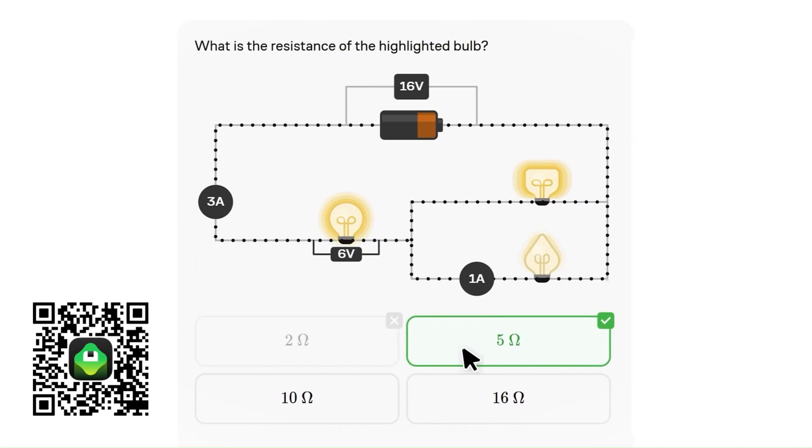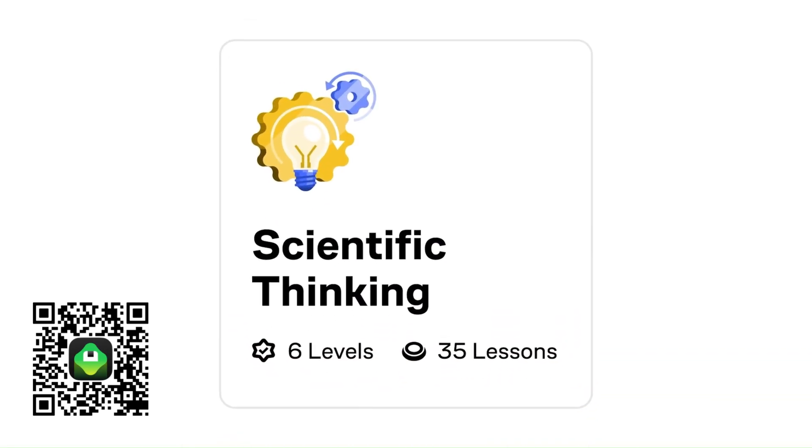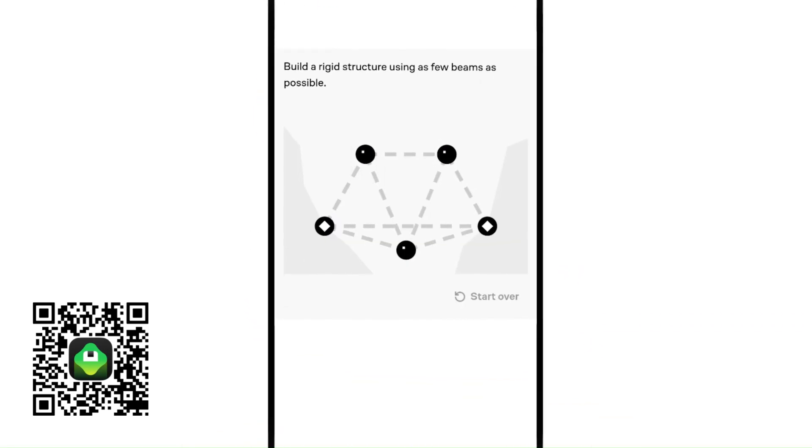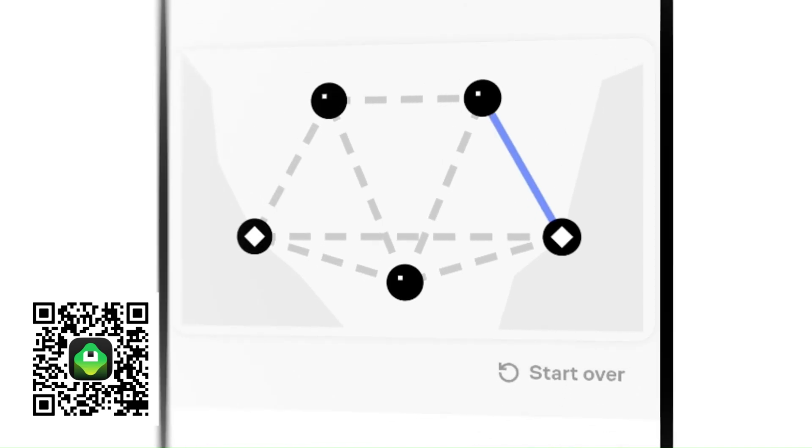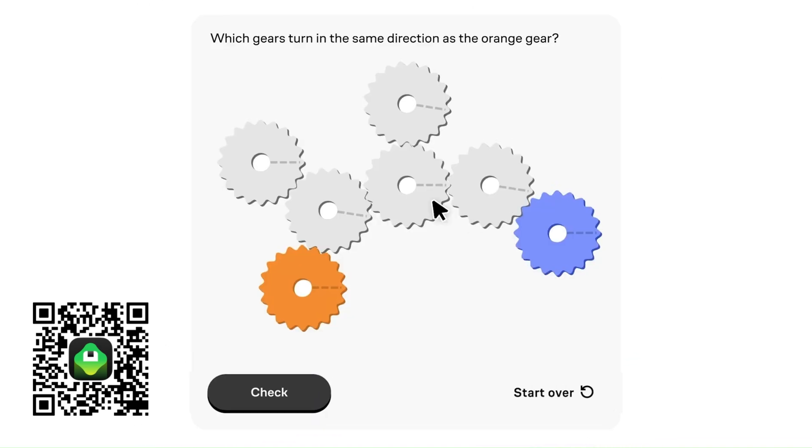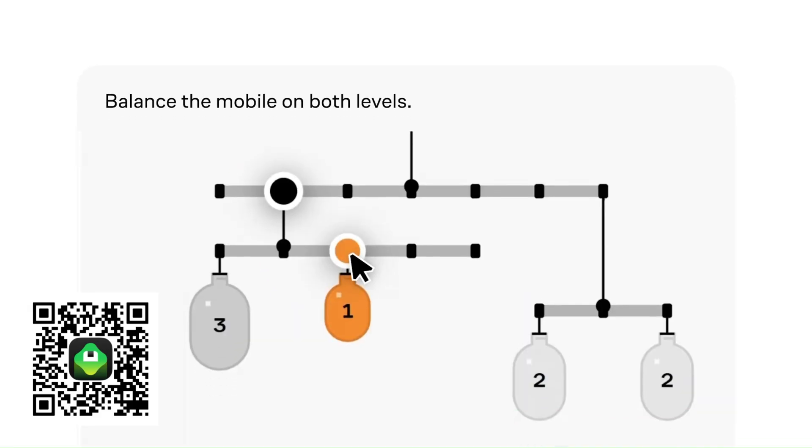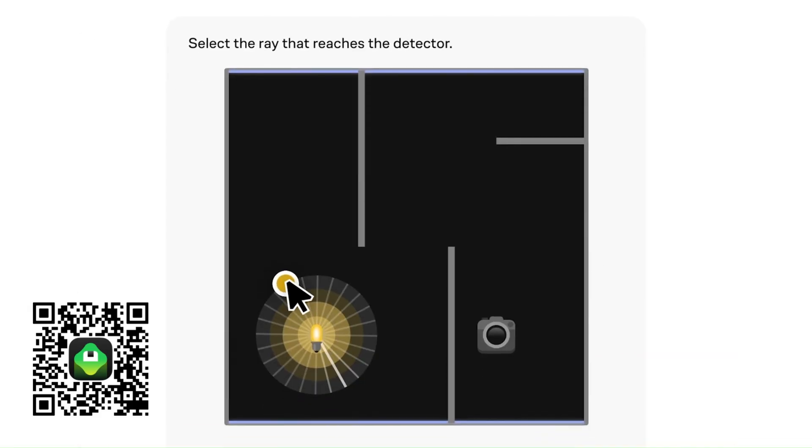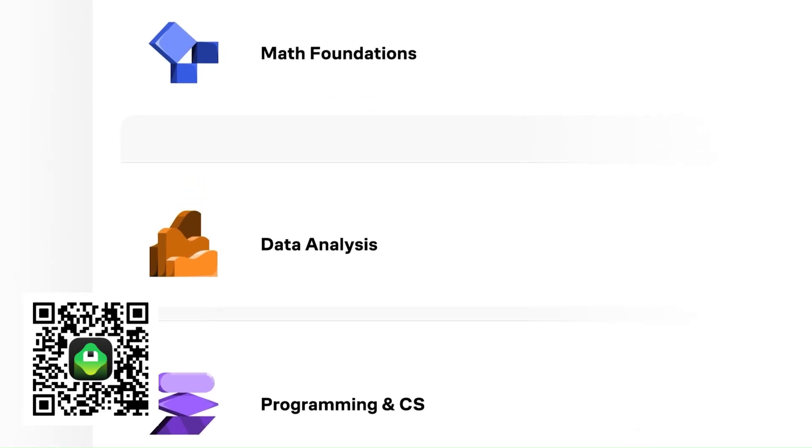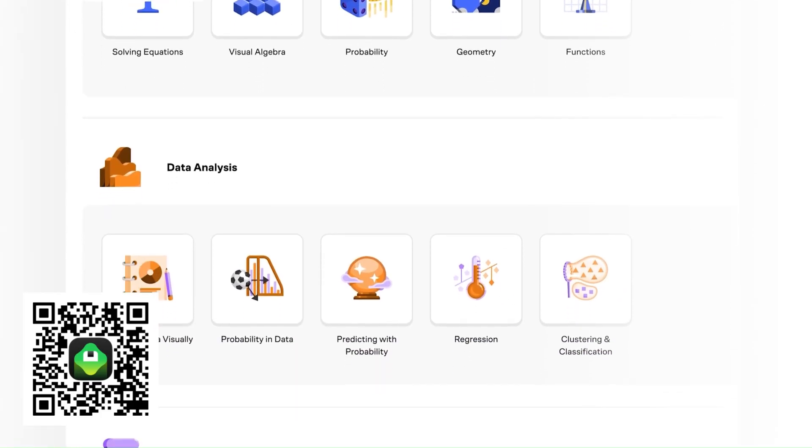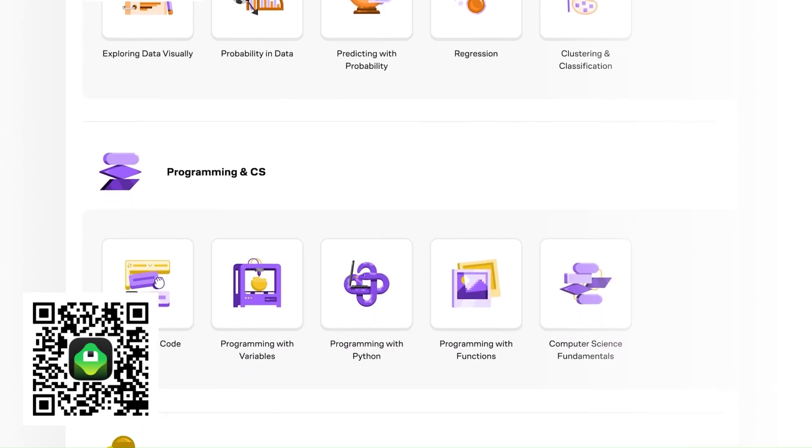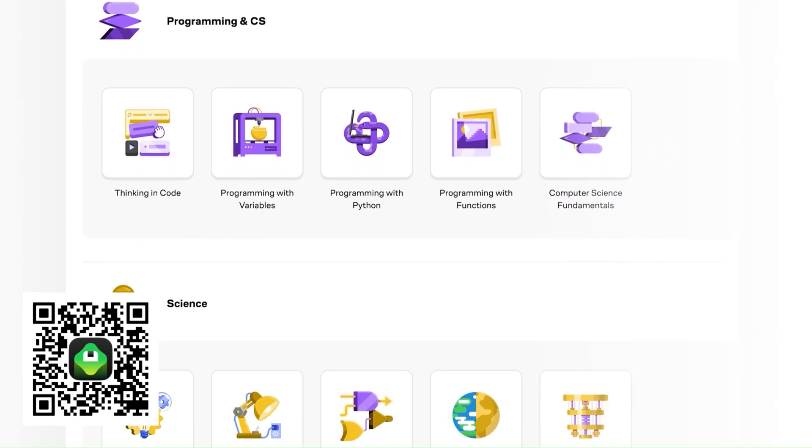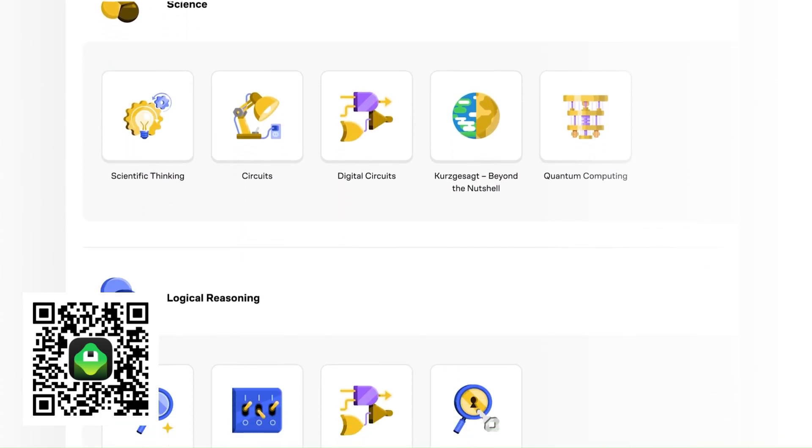What I like is how you're guided to those aha moments by solving problems yourself. You see how ideas connect, build intuition, and gain confidence in your ability to figure things out. Brilliant also adapts to you. It starts where you are, adjusts as you improve, and challenges you to reach serious learning goals without wasting your time. This kind of interactive problem-solving doesn't just help with math or computer science. It trains how you think. And that's a skill you carry everywhere.